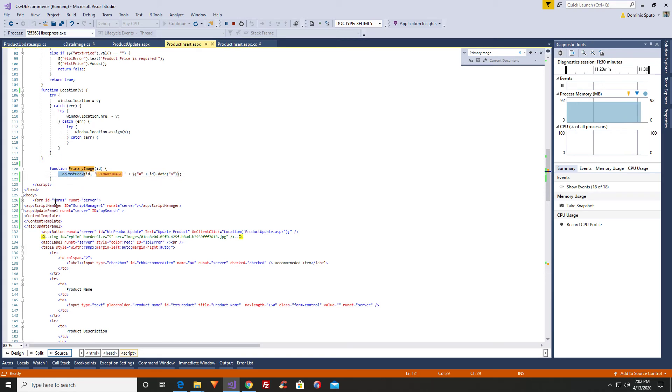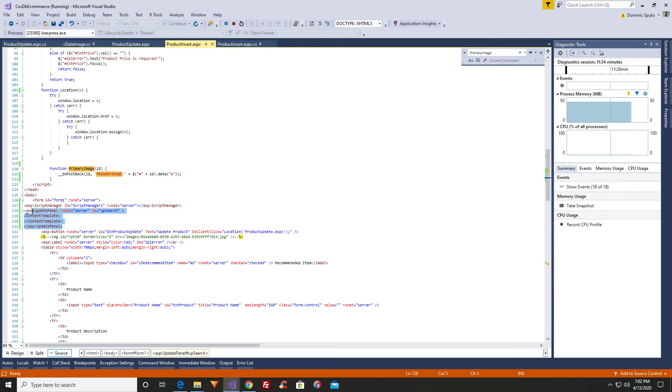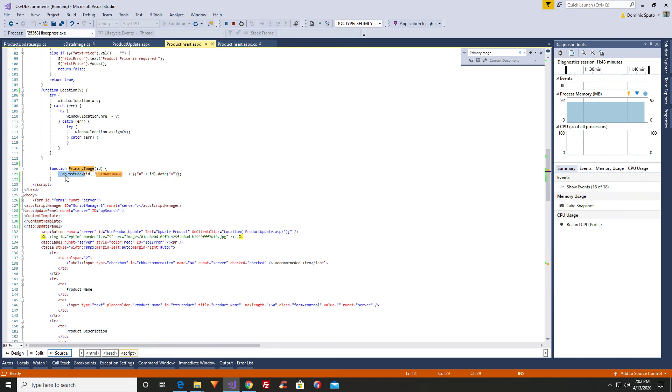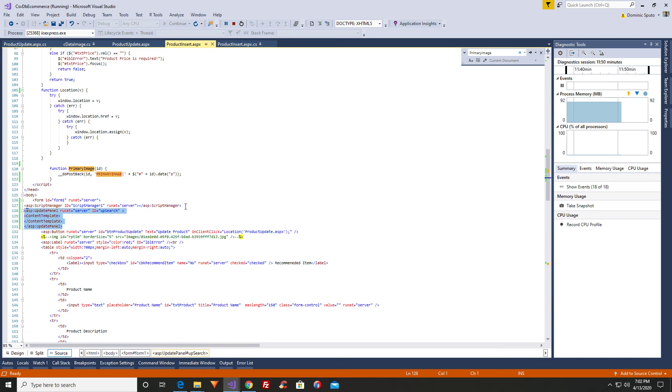All you got to do is add a script manager and then add an update panel. And you don't even need anything inside the update panel. It's completely empty. You can't even see it on the screen. But that's how you can then use DoPostBack. I haven't been able to get it to work without using this. You have to use the update panel and the script manager.